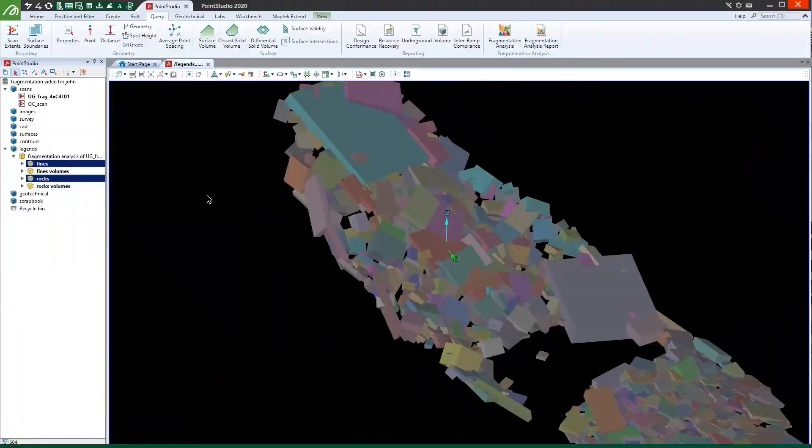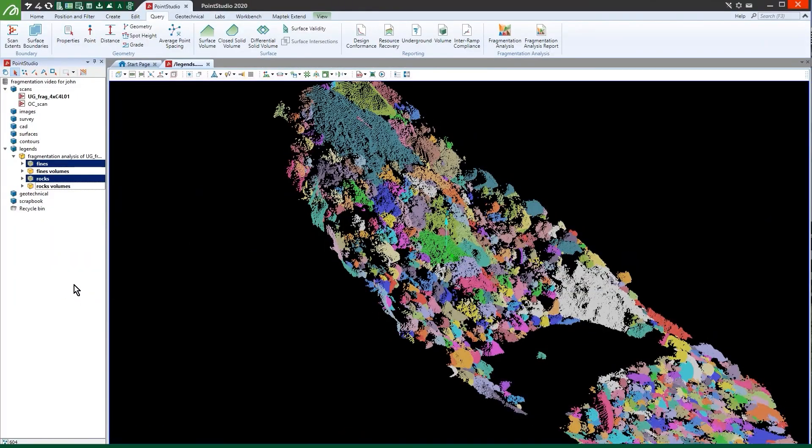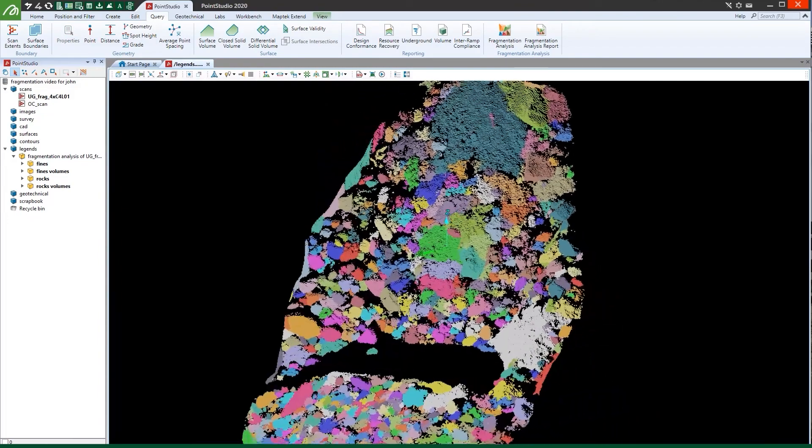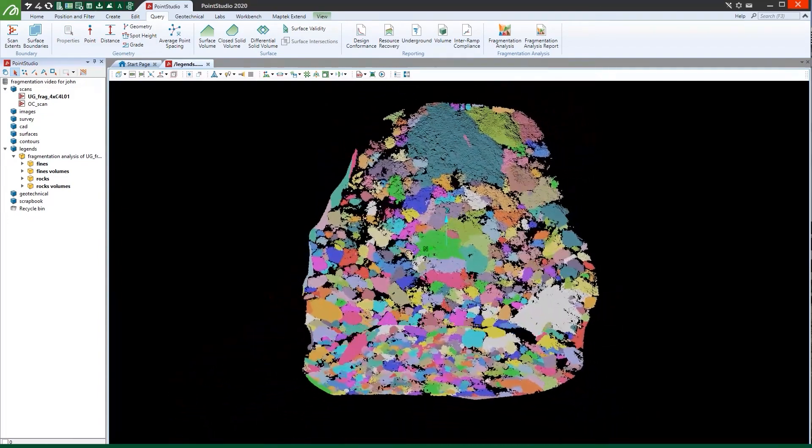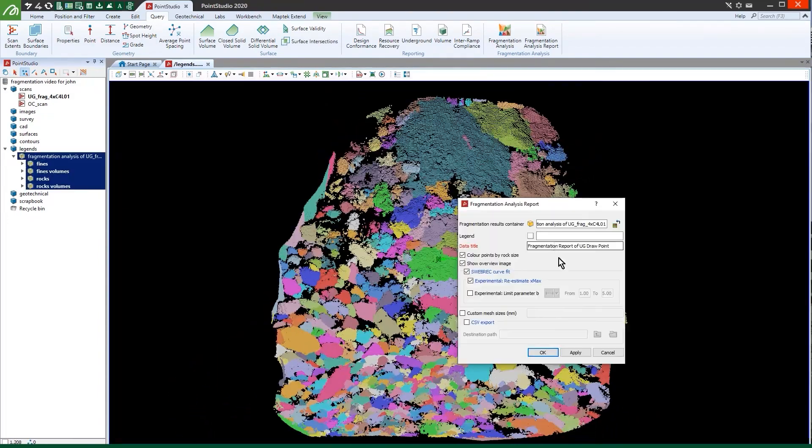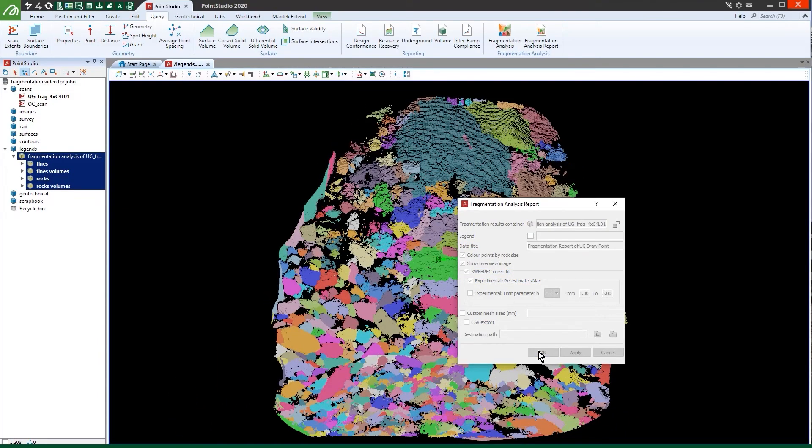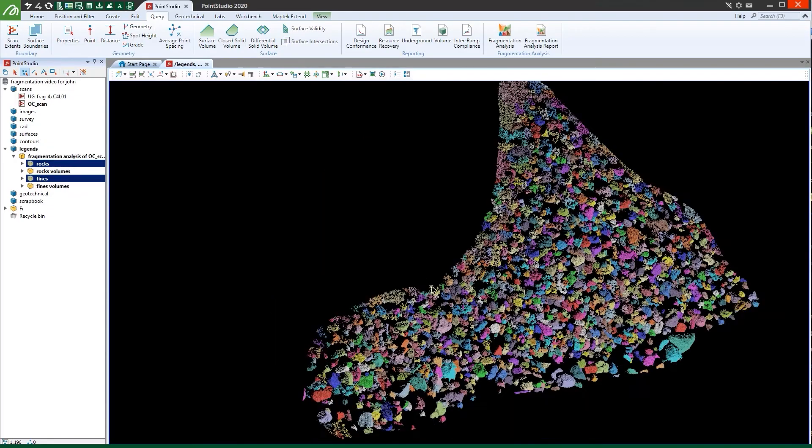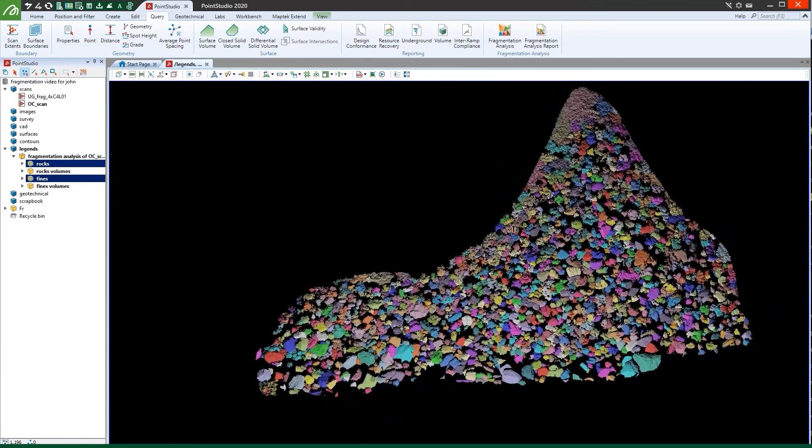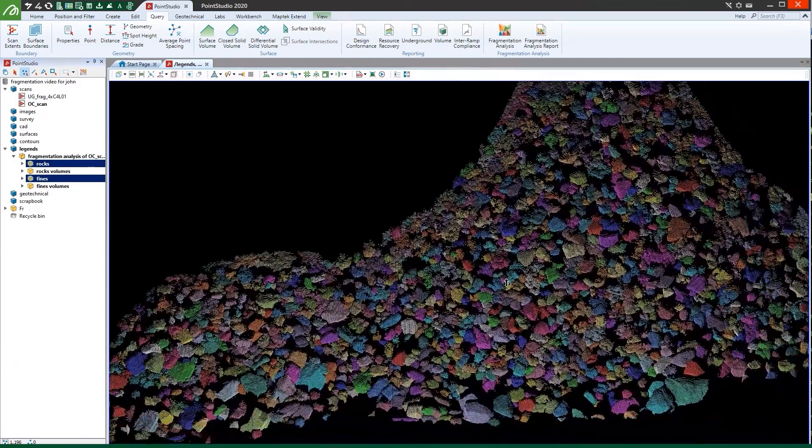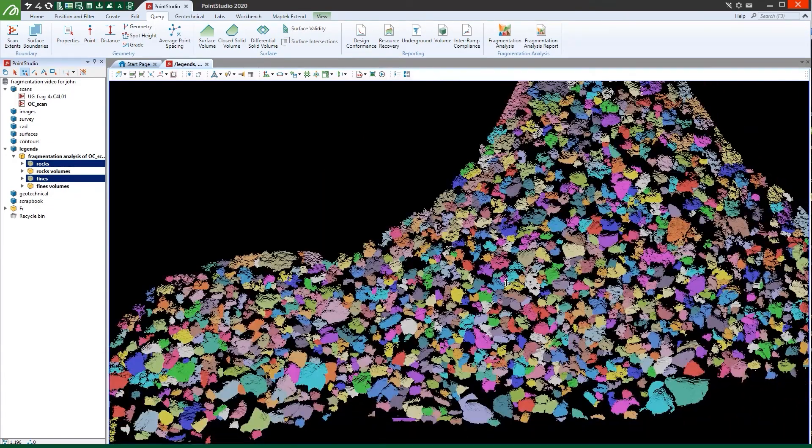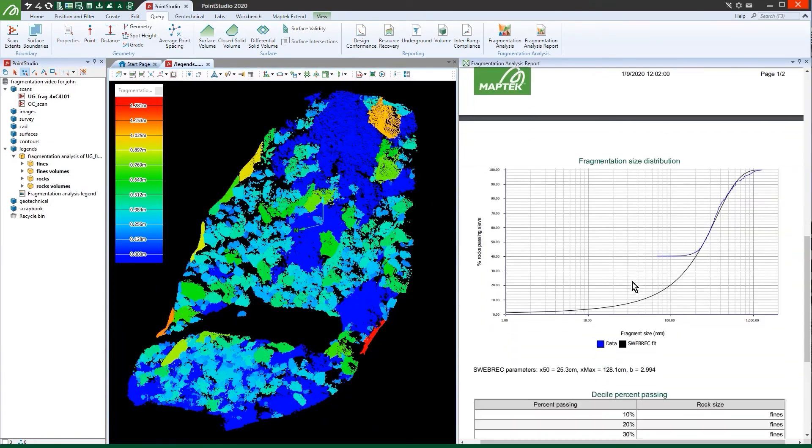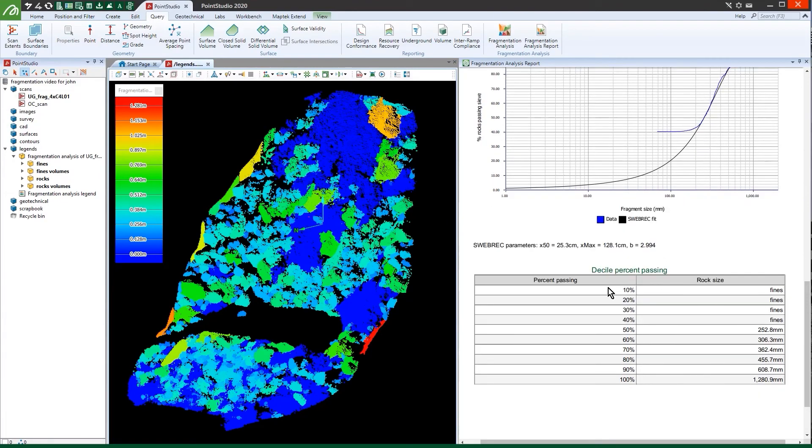New fragmentation analysis lets blast engineers and surveyors quickly assess blasted rock before it enters the crushing process. Identify oversized material to mitigate issues arising from inefficient excavation and haulage, crushing and processing.